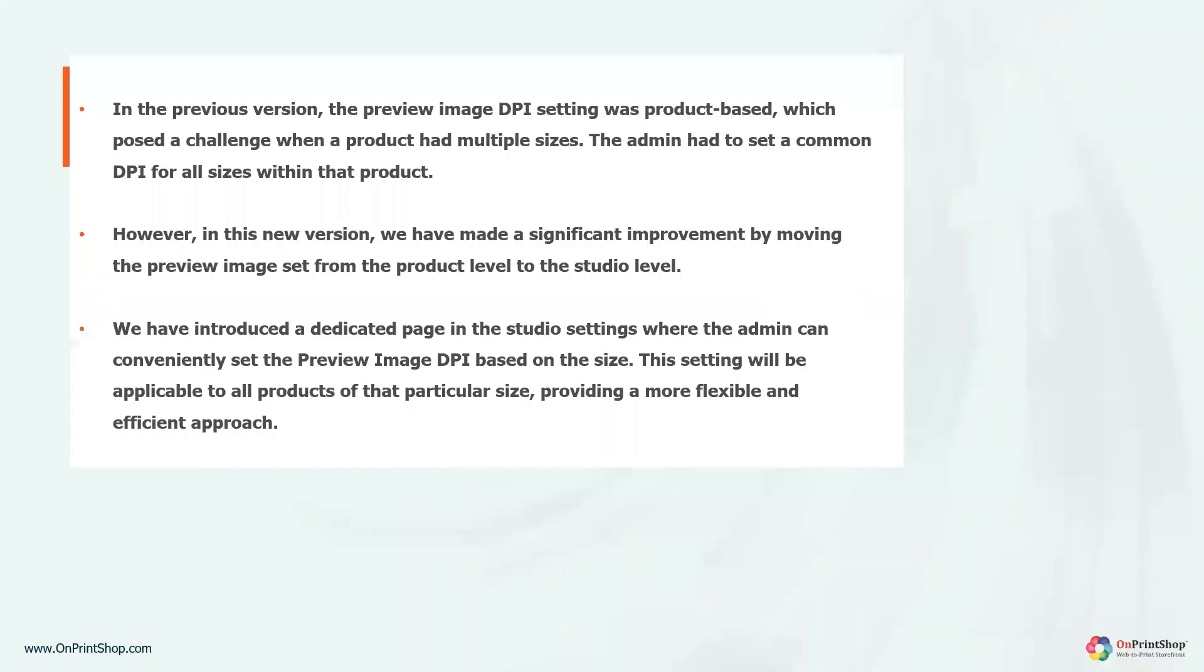In the previous version, the preview image setting was product-based, which posed a challenge when a product had multiple sizes. The admin had to set a common DPI for all sizes within that product.